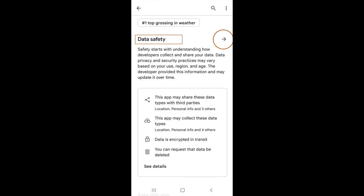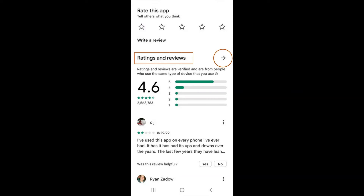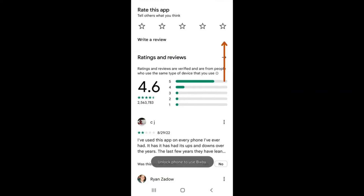Below this, you will see a section labeled Data Safety, where you can read more about the app's privacy policy, how it uses your data, and how it protects it. Underneath will be the rating and review section, where you can tap on the right-facing arrow to read all reviews written for this app.